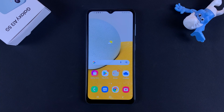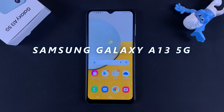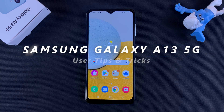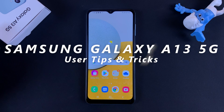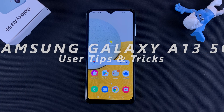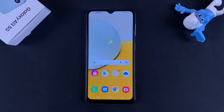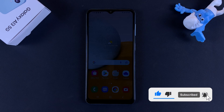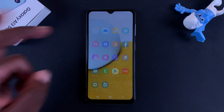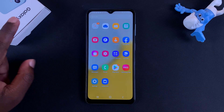What's up guys, in this video I'll be showing you a few user tips and tricks to make the most out of your Galaxy A13 5G. These are in no particular order, so make sure you watch all the way to the end so you don't miss a tip or trick you might need when using this phone.